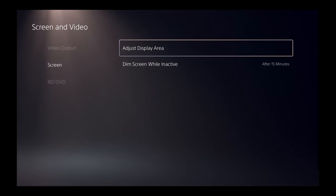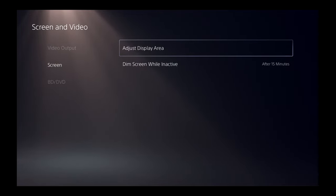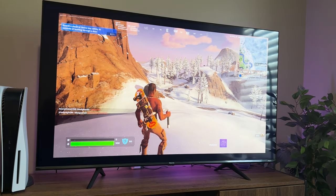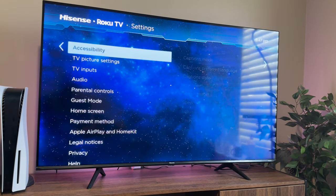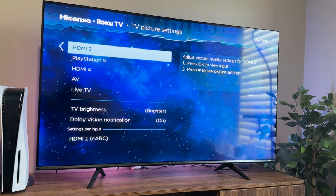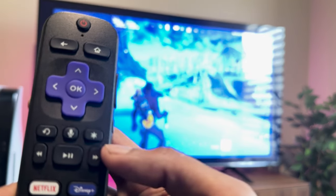Once that's done, the other setting you're going to change is going to be on your TV or monitor. Don't worry if you don't have the same TV as me, because most TVs will have this option or a similar option to change the resolution on your display. For my specific TV, which is a Hisense 4K, I'm going to head over to the home screen first, then navigate to Settings, select TV picture settings — which has an option to tweak settings for each HDMI input — so go over to PlayStation 5 and then open the settings tab.